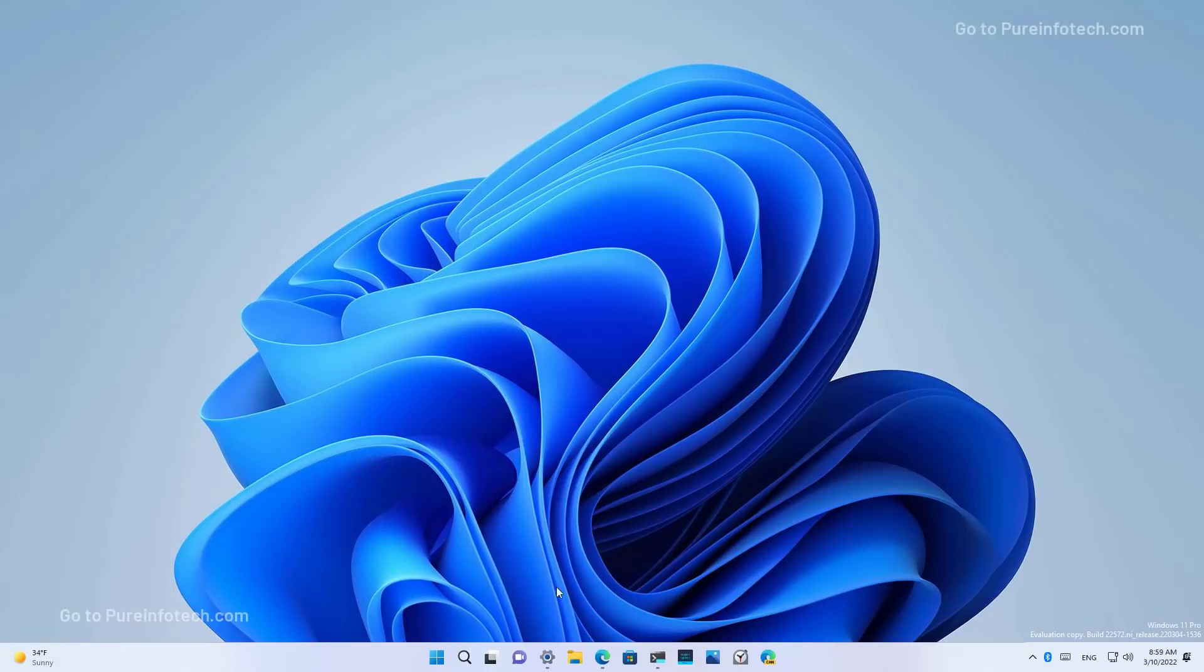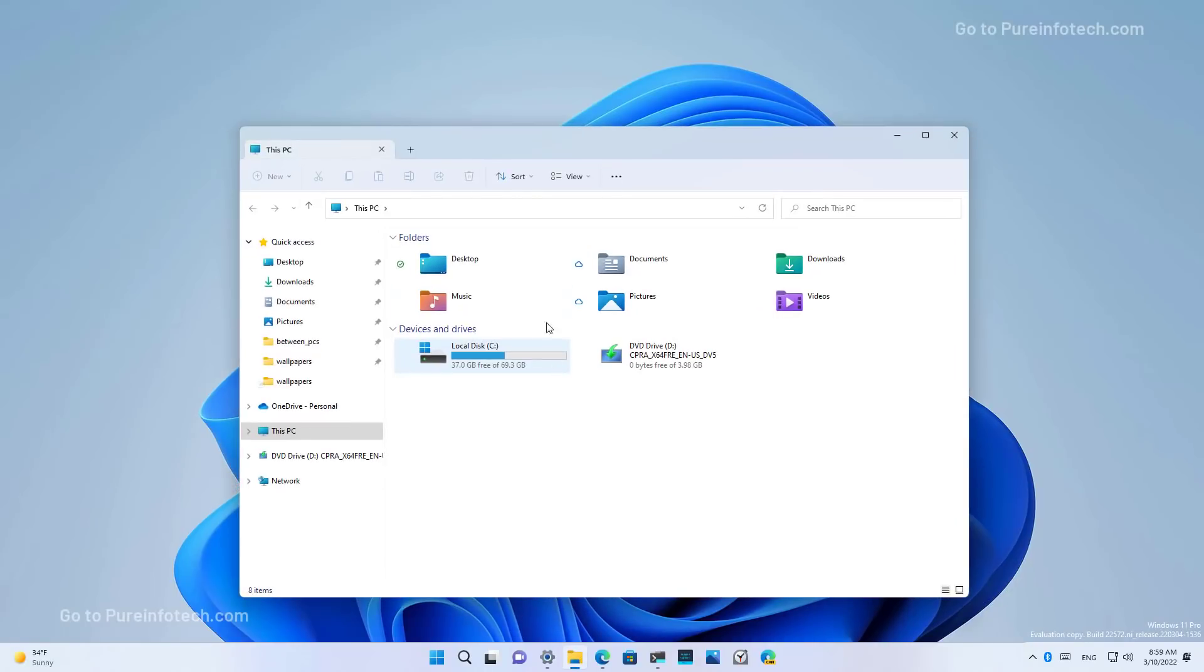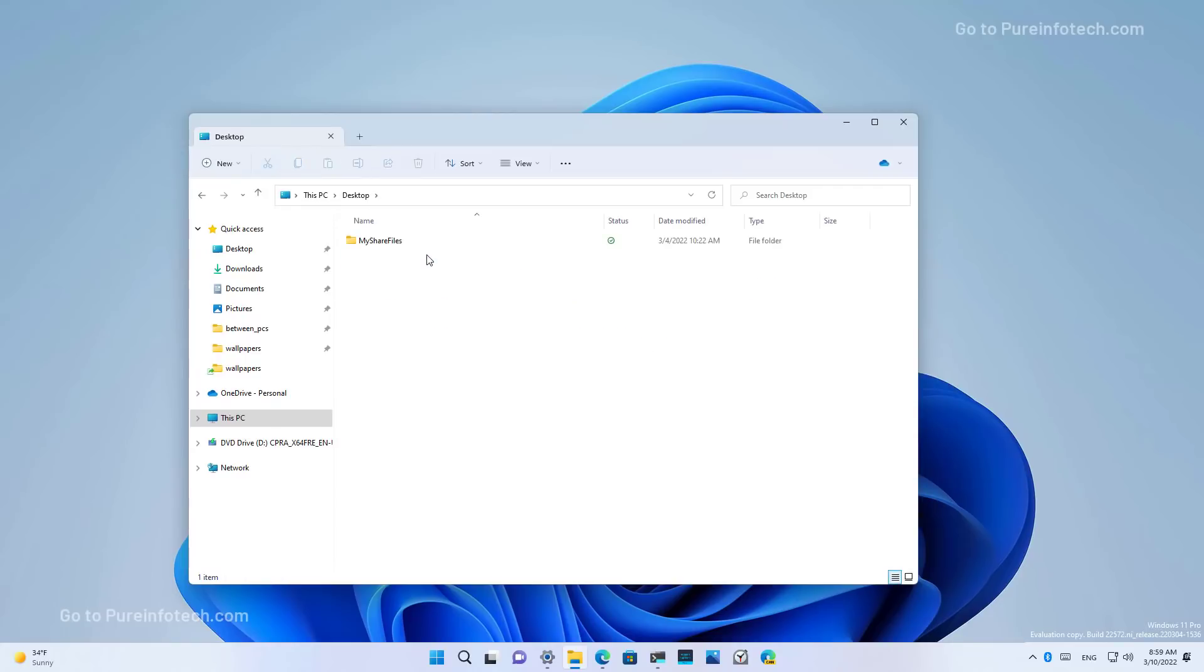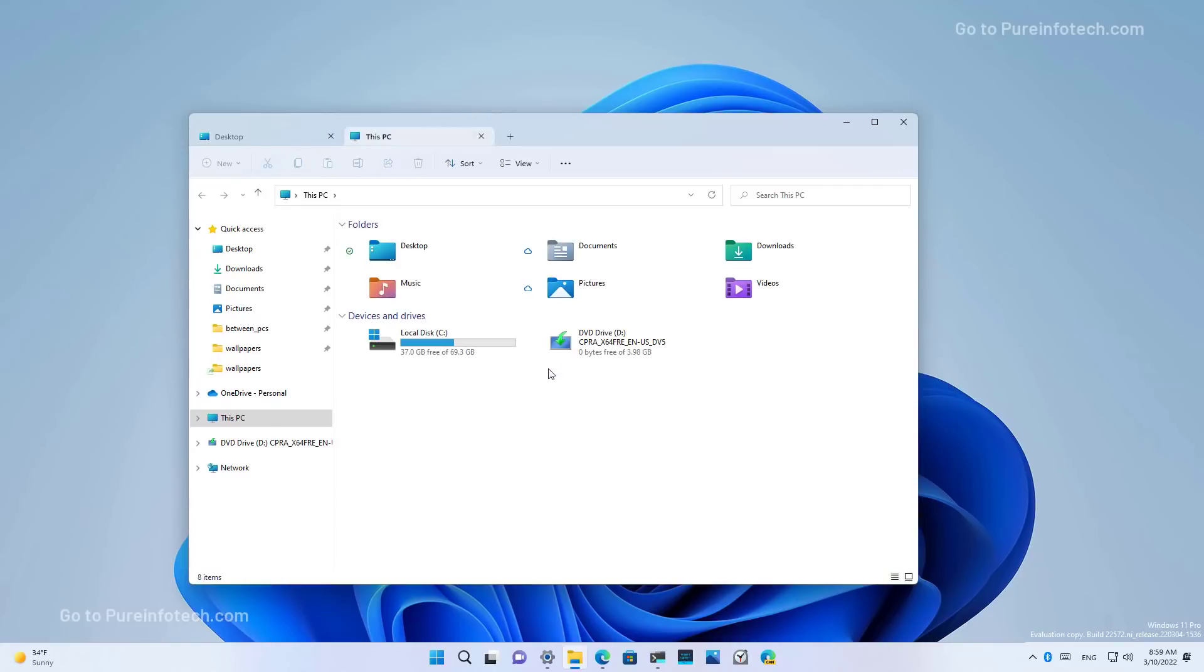And I'm just going to restart File Explorer and we're on This PC. And then just go to desktop and open a new tab. And as you can see, we're opening whatever the default for the experience.